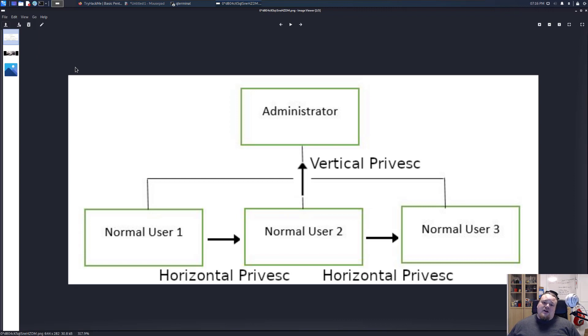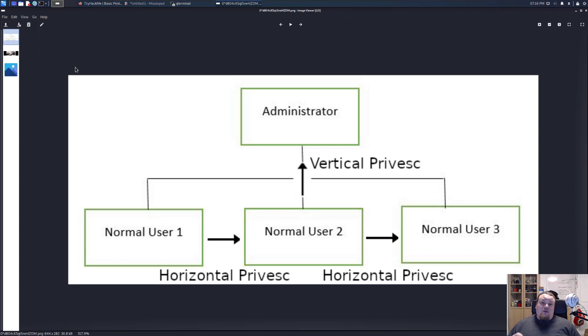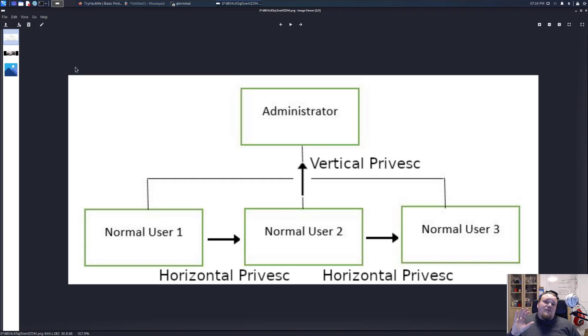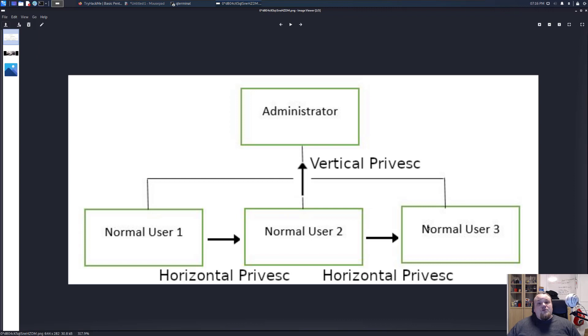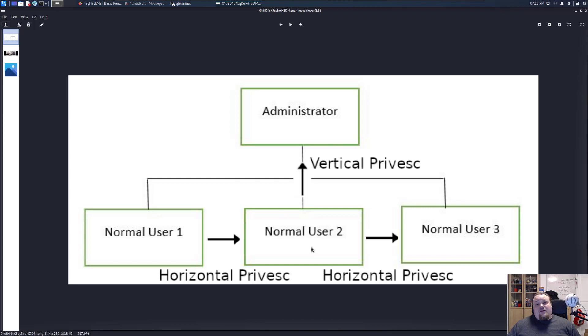Because sometimes the www-data user for the web server, the Apache server for example, is probably tied up to some least privilege. And if you can horizontal privilege escalate yourself to another normal user, I would highly suggest you do that and then go away from that www-data user and then try and get root. So that is the initial idea.